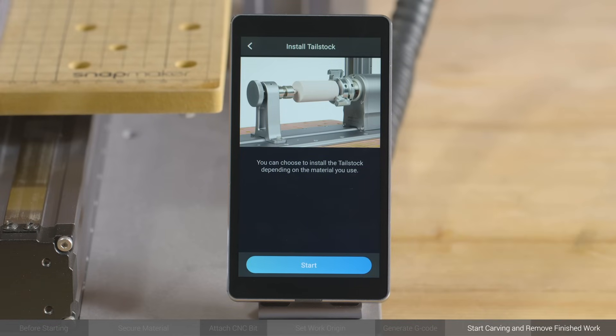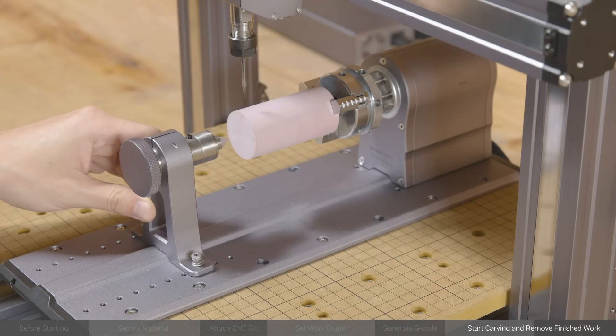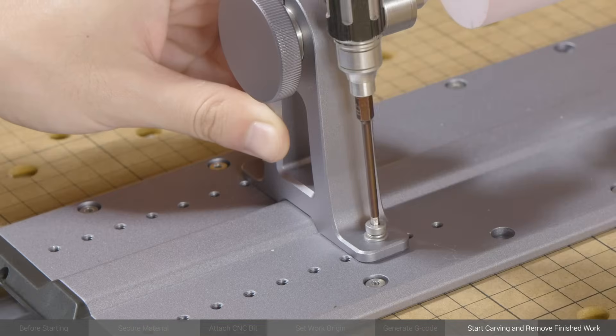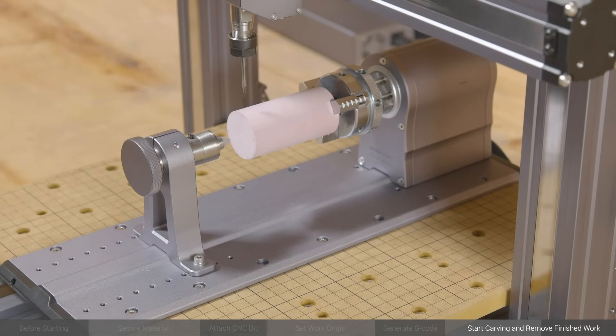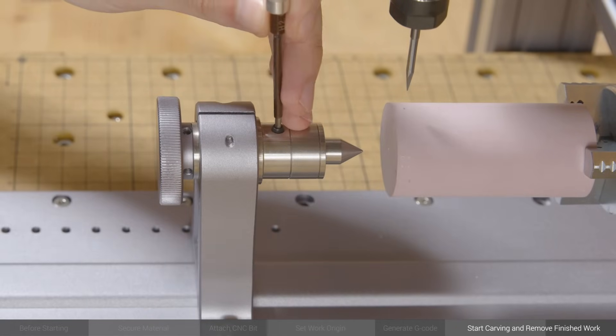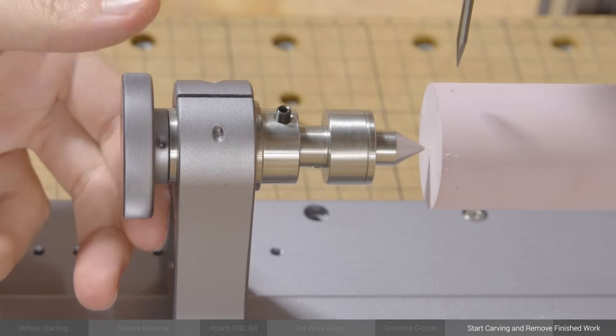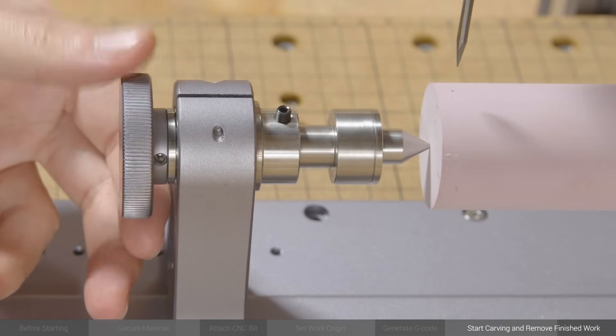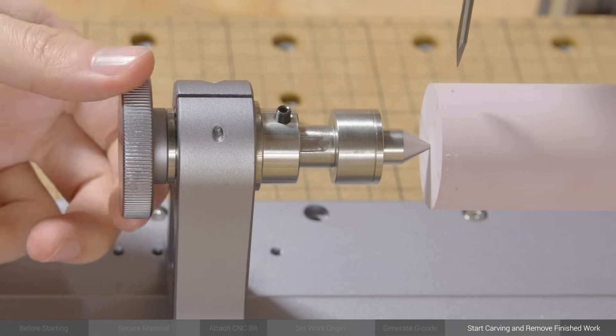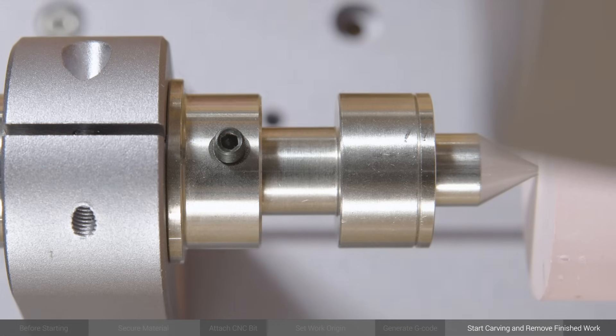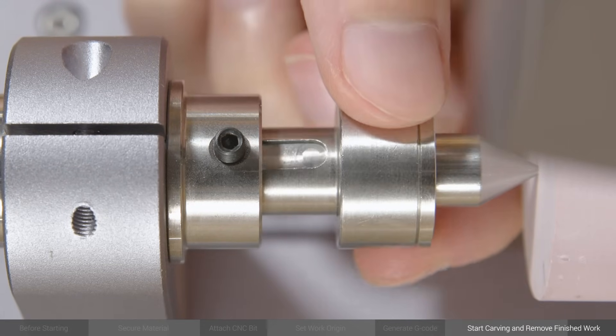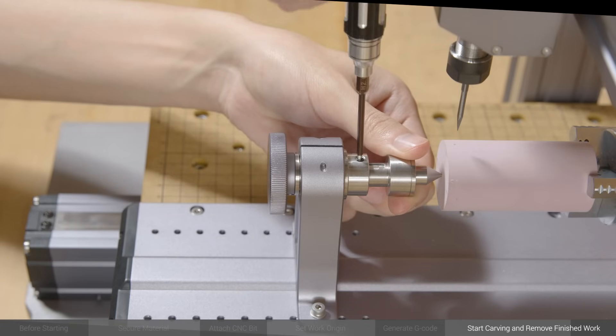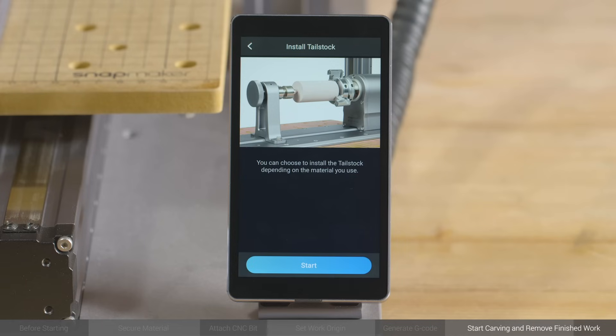If you need to use the tailstock, you can now choose the appropriate location on the base to install it, and tighten it with two M4 x 10 hex socket head screws. Then, use the H2.0 screwdriver bit to loosen the set screw on the tailstock center, and turn the handwheel to adjust the length of the center, until it presses against the central point of the material's front surface. Adjust the tailstock center to align the groove on it with the set screw, and tighten the set screw. Now tap Start to begin carving.